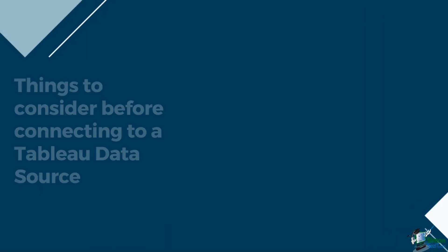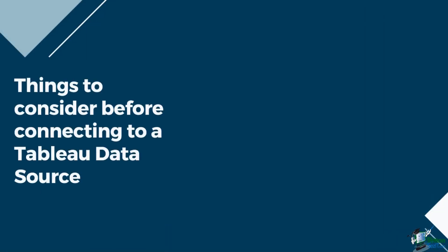There are several things to consider before connecting to a Tableau data source. First is the location and access. Will your users have access to the data? Is user filtering and row level security needed?